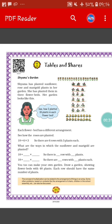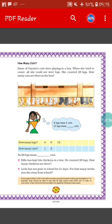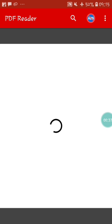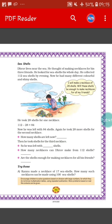In part 1 and part 2 we have completed up to page number 125, that is seashells. Now in part 3 we will continue from the 'try this' section of this page.